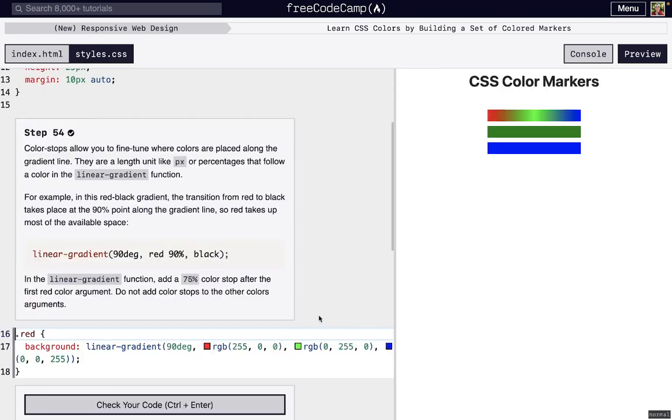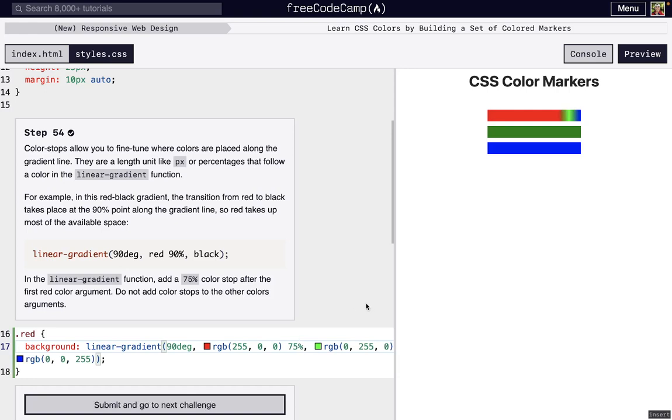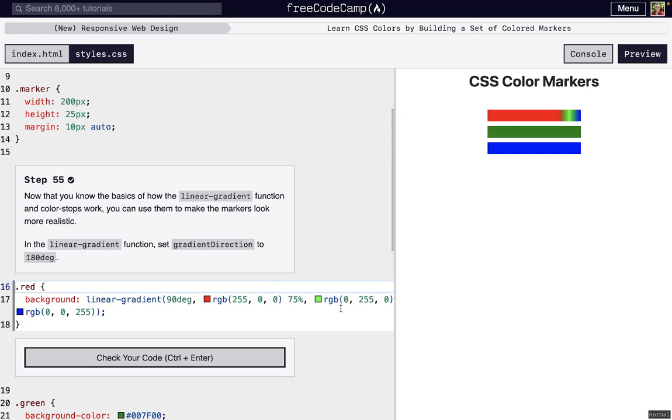We can actually choose, so let's say we want 90% of the whole gradient to be red, and everything else to really be pushed to the side, we can just add a 90% after we define that color. If we want to make red 75% of the entire thing, we just put a 75% after we define that red color and everything shifts, as you can see.